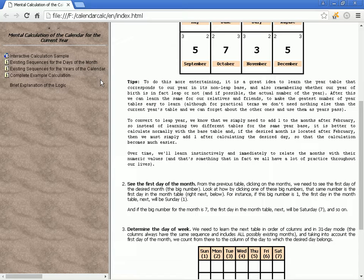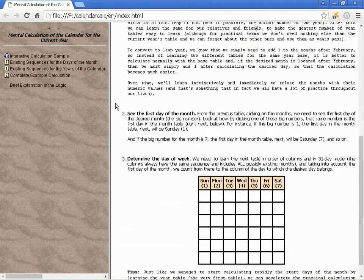If the desired month is located after February, then we must simply add one after calculating the desired day, so that the calculation becomes much easier. Over time, we'll learn instinctively and immediately to relate the months with their numeric values, and that's something that in fact we all have a lot of practice with throughout our lives.